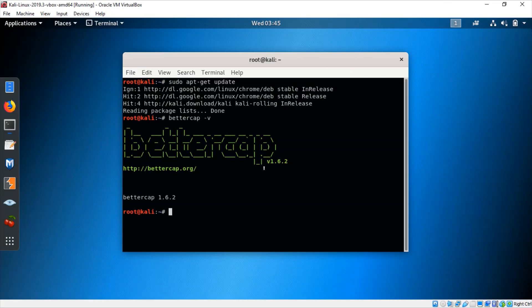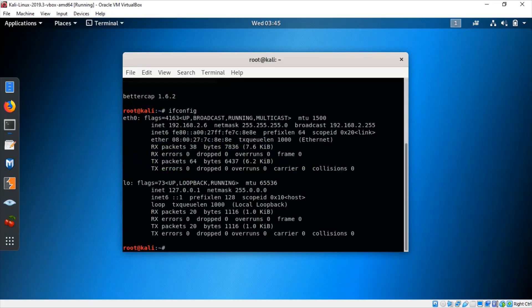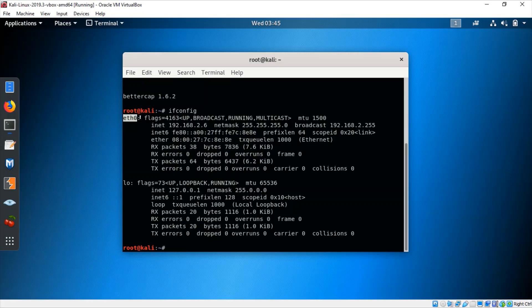First let's check the IP address of Kali. Type ifconfig. This is our IP address — 192.168.2.26 — which is on eth0. This is where we will be starting our man-in-the-middle attack.